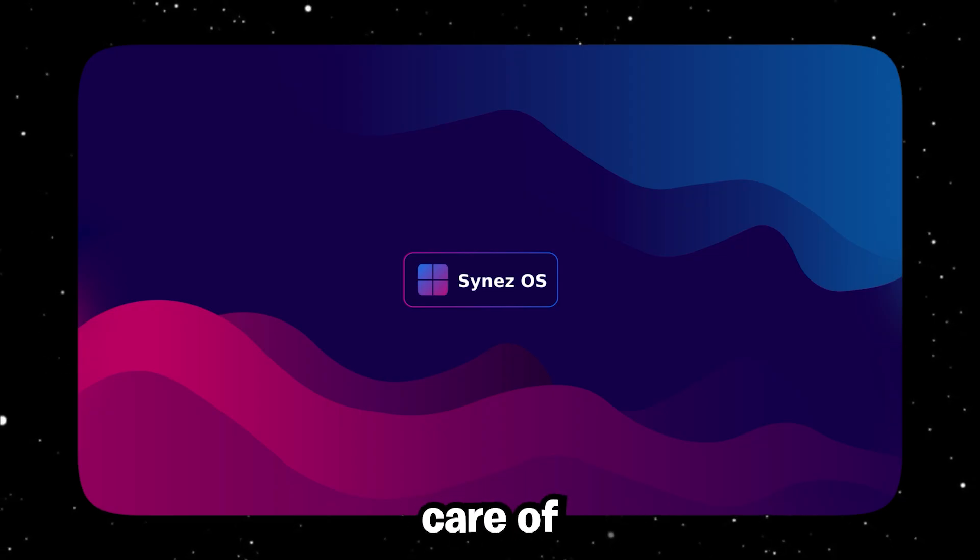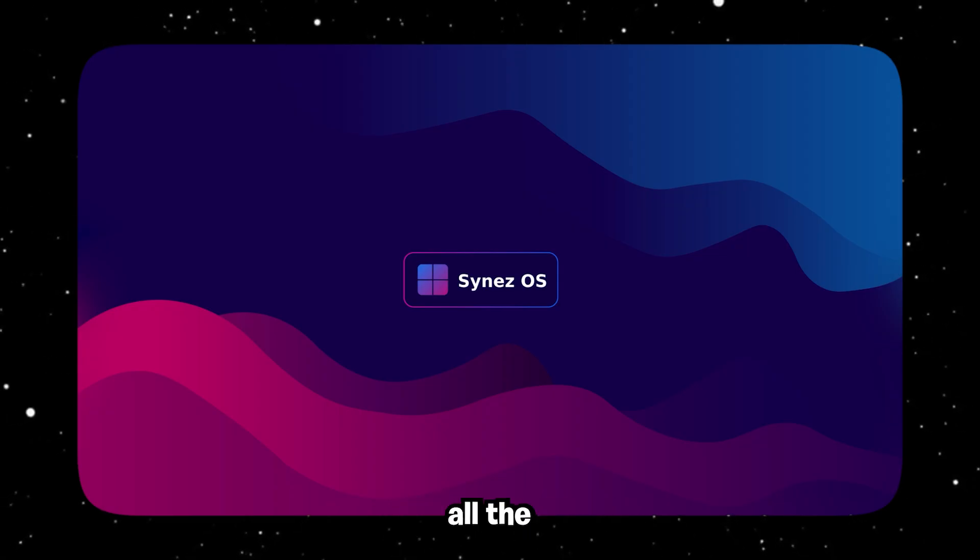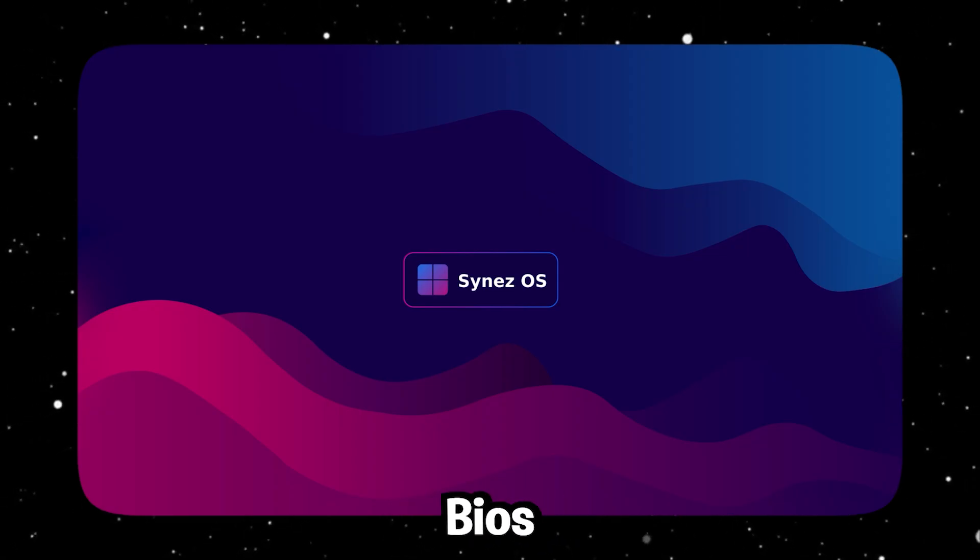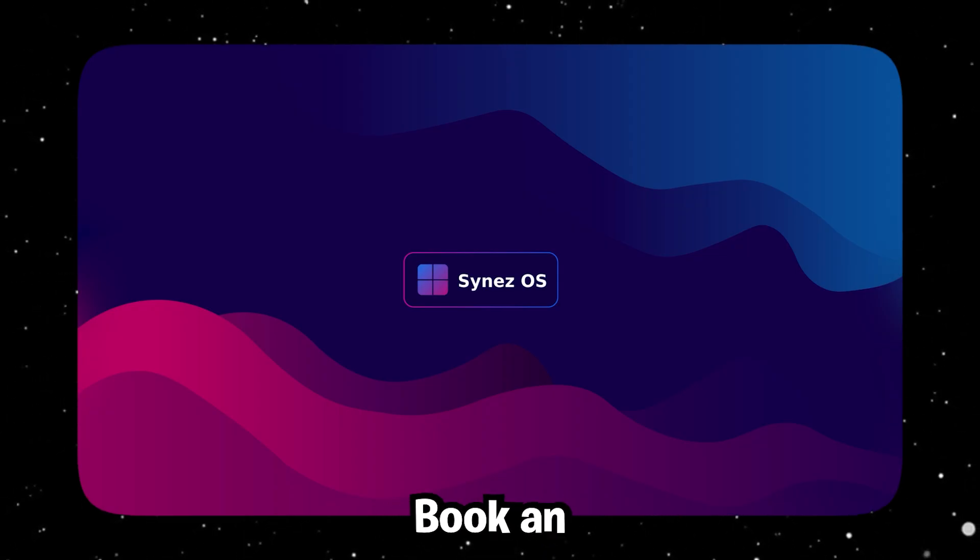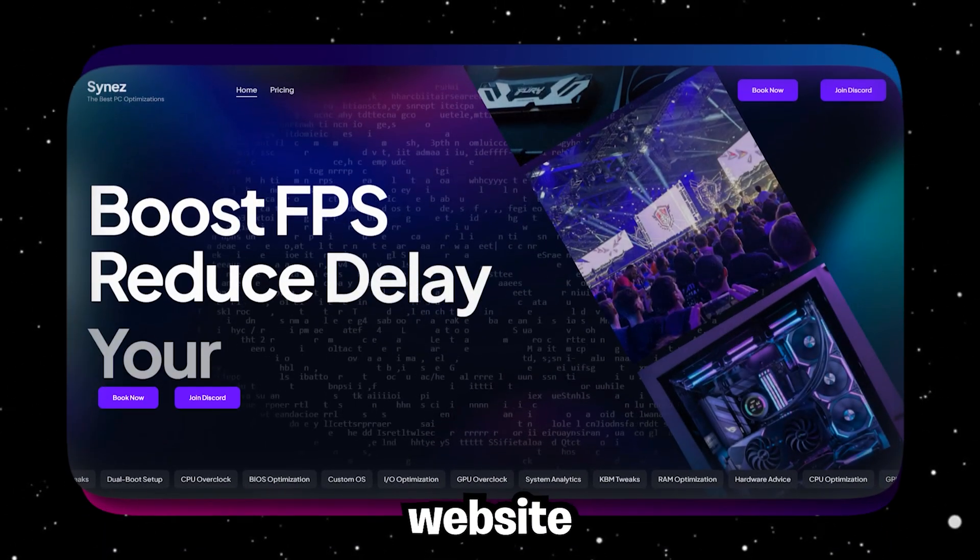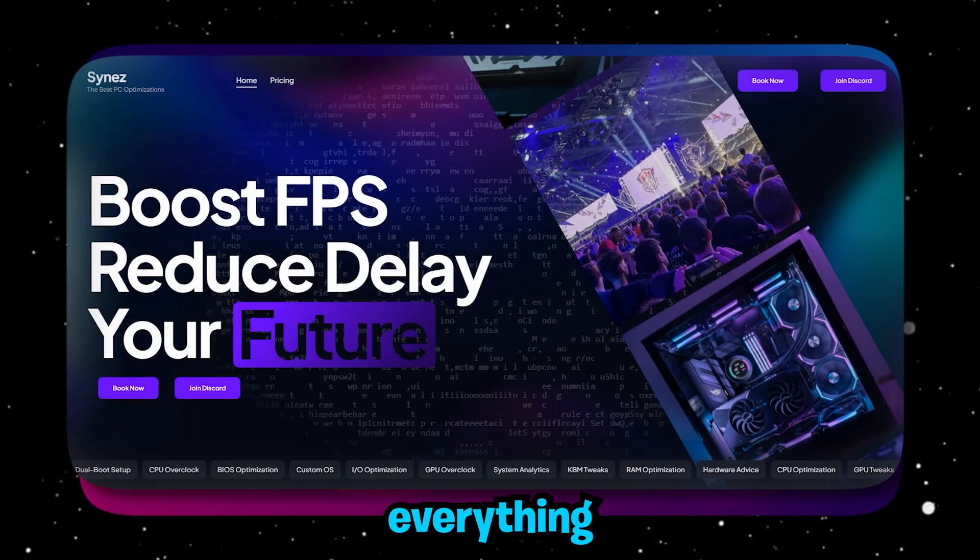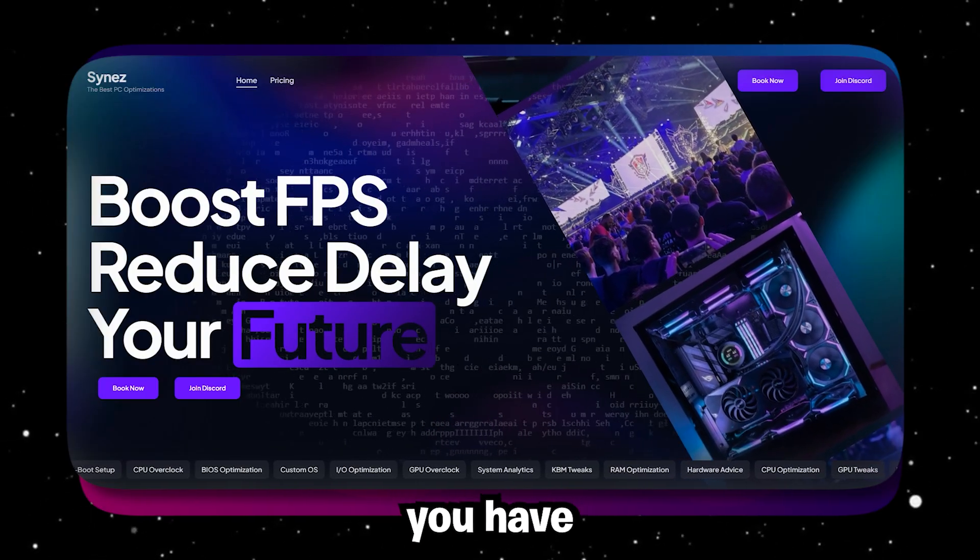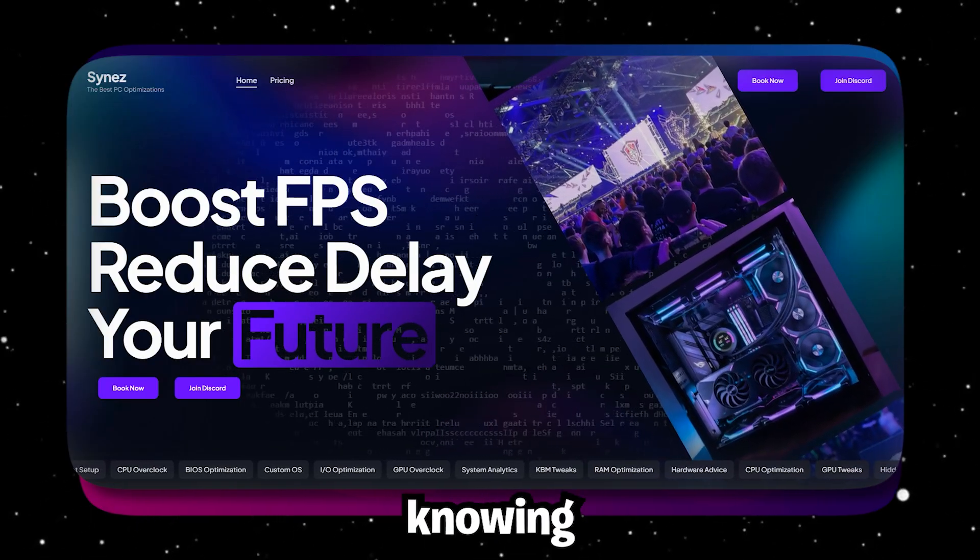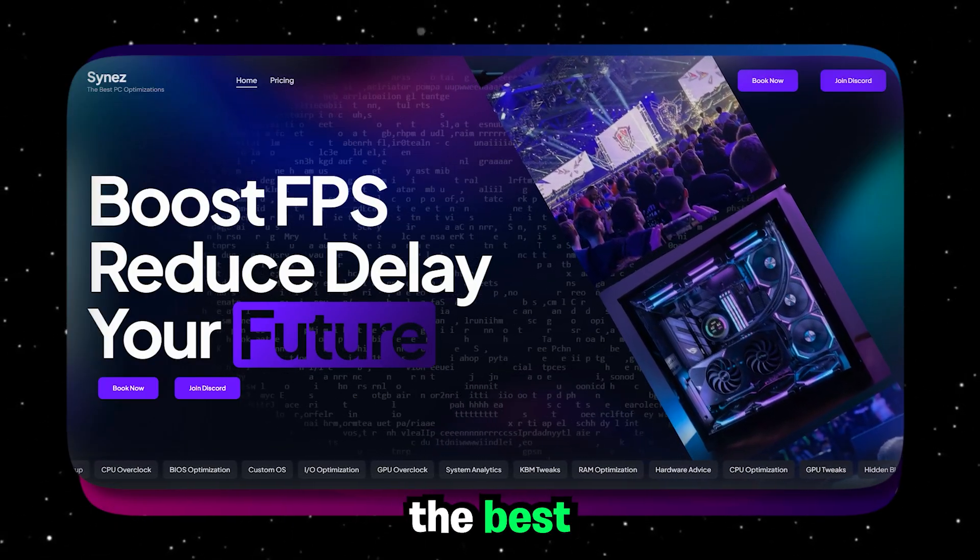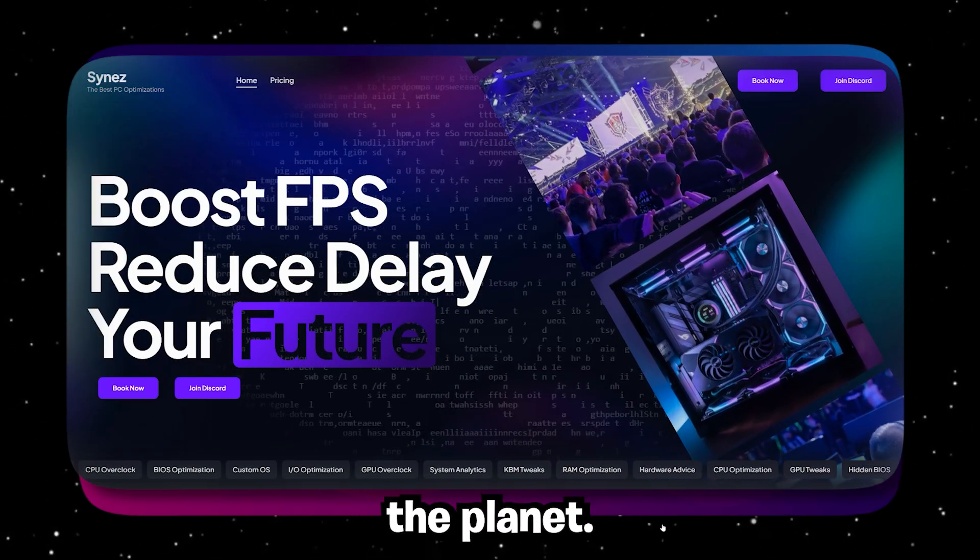But if you guys want me to take care of everything for you, all the hidden settings in your BIOS and everything like that, boot an optimization on my website, Signs.net, and I'll take care of everything for you. And that way, you have full peace of mind knowing you literally have the best optimizations on the planet.